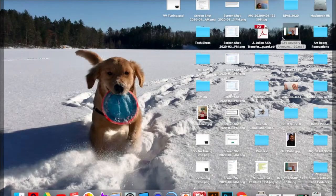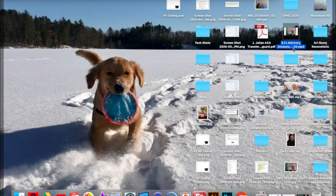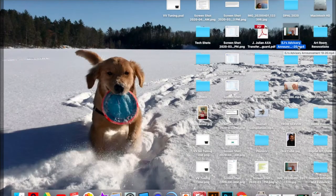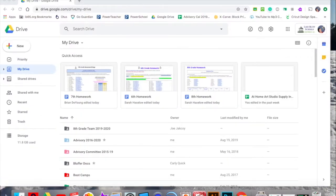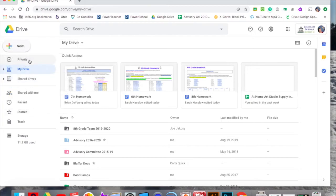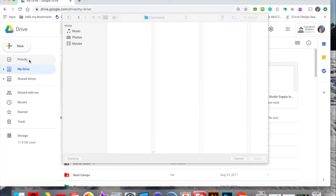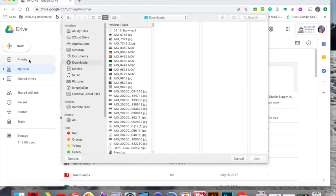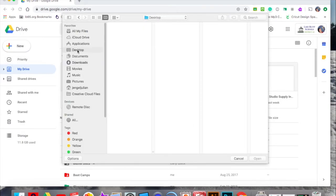Once you have it saved on your desktop, you'll see it's right there for mine. You can upload this to Google Drive a couple of different ways. You can go up to New, go to File Upload, and then locate it from there.